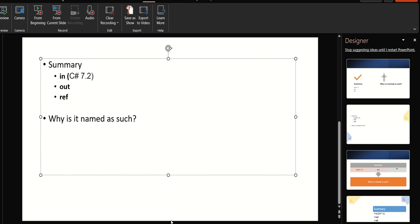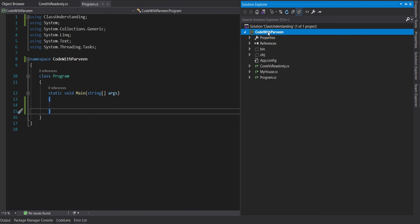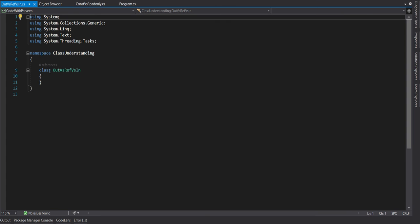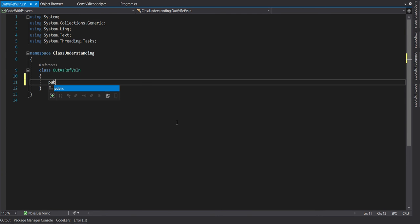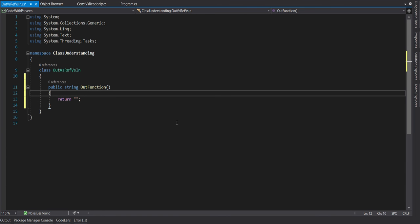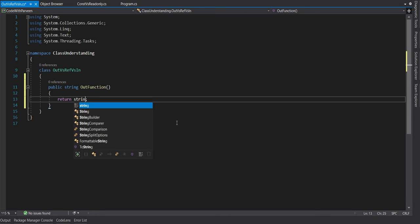So what was the actual need for these reference parameters? Let's go to Visual Studio to understand. Let's create another class and name it — same as our topic — out versus ref versus in. Now let's create another method with return type string and name it 'out function'. Let's start with out first. Since the return type is string, I have to return something — let's say string dot empty for now.